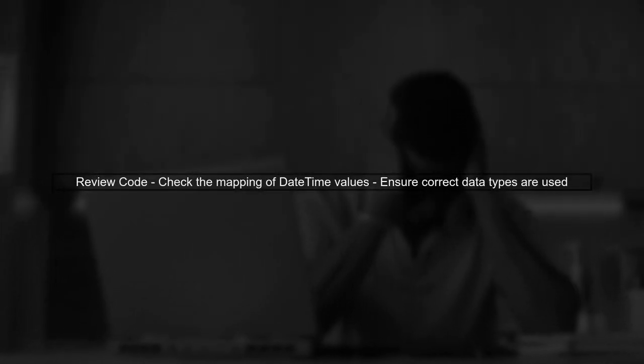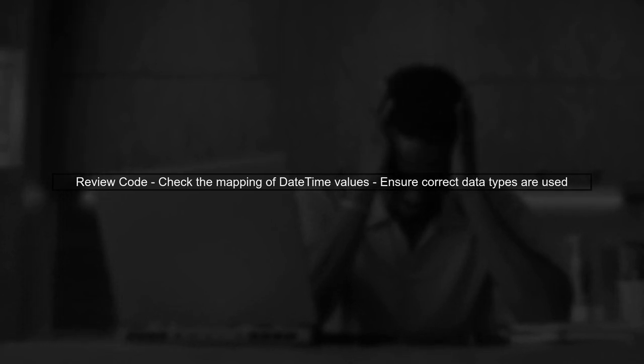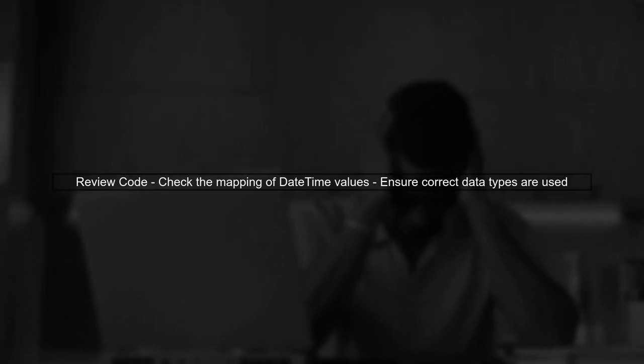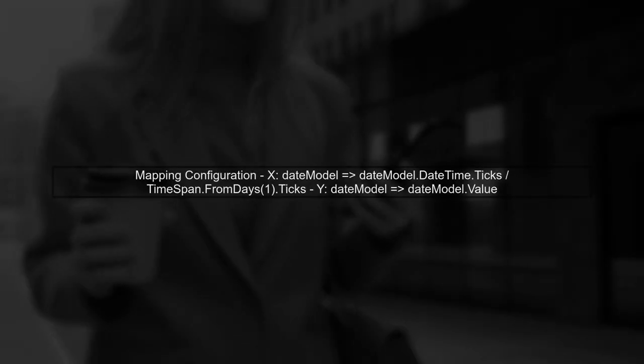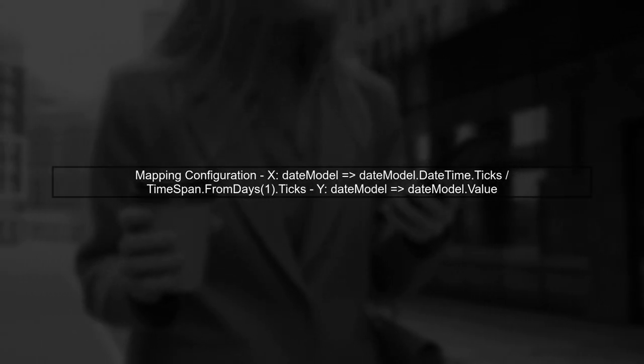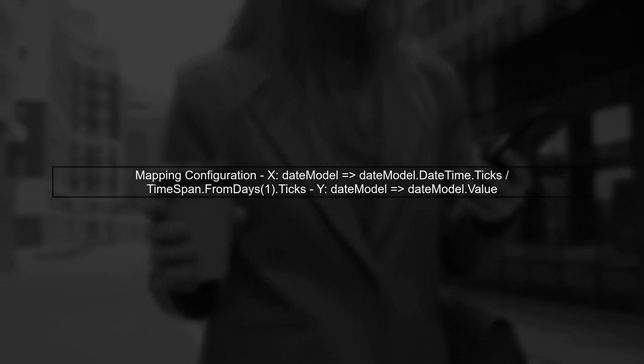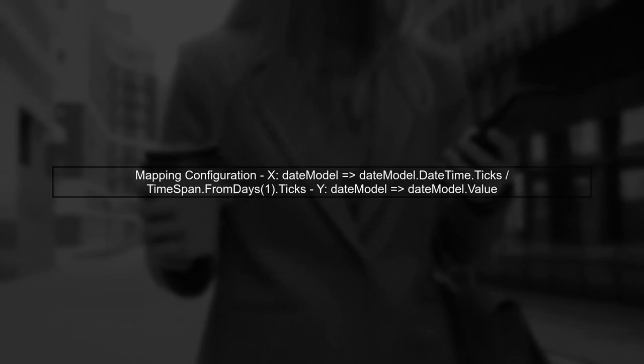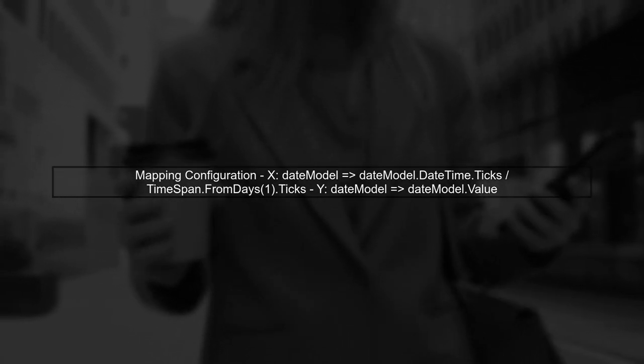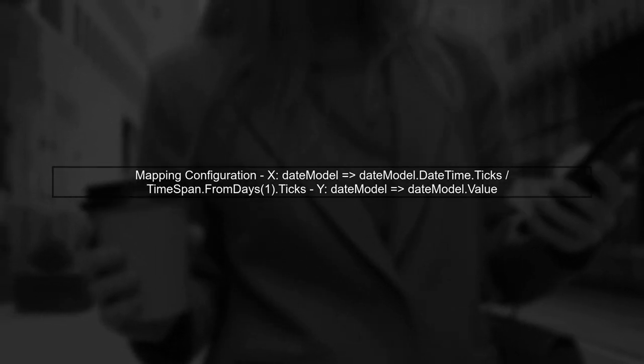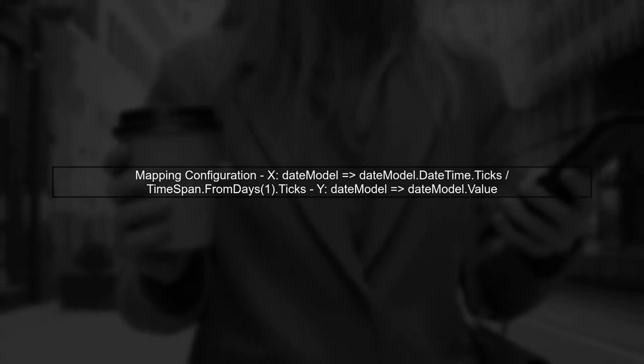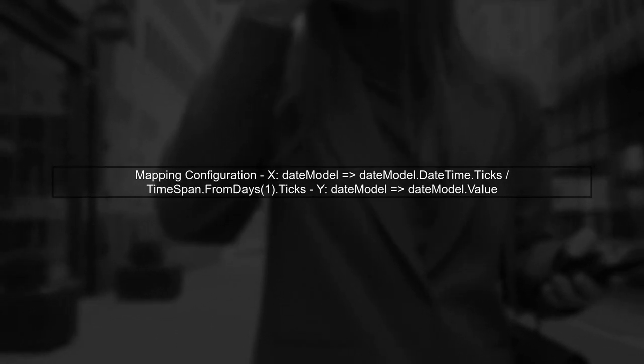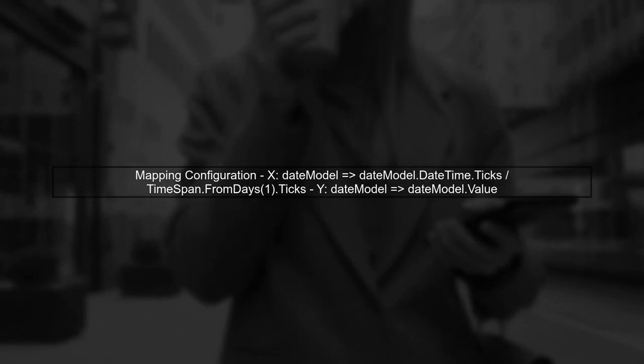Let's start by reviewing the code you provided. The issue with the x-axis not displaying properly may stem from how the date values are being mapped. In your main window code, you are using the mappers.xy method to map the date model. Ensure that the x-value is calculated correctly by dividing the ticks by the number of ticks in a day.